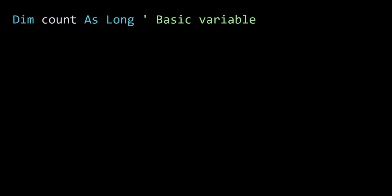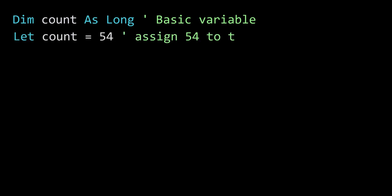We change a variable value by assigning a new value. Now you may have noticed that I use the let keyword here. The let keyword is optional, but it makes things clear when we look at object variables in a moment.